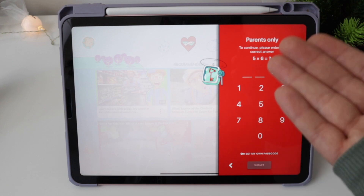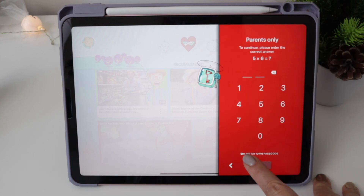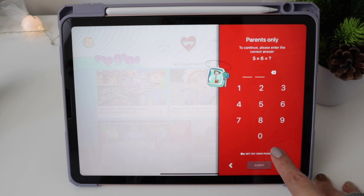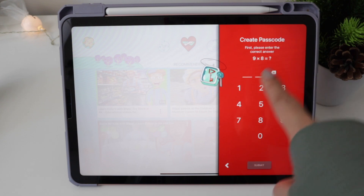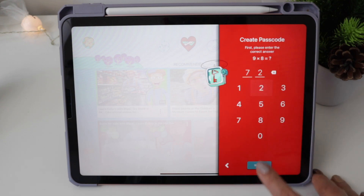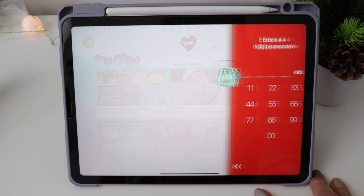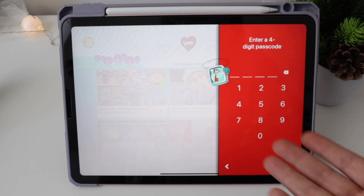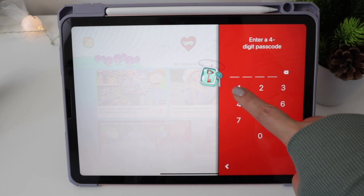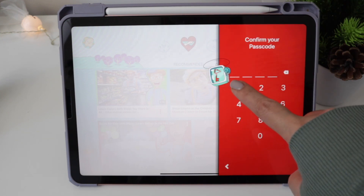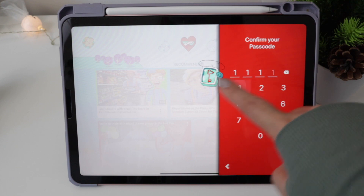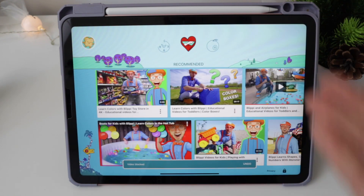If your child is already too smart to solve this math problem, tap on 'Set my own passcode' and you will create a passcode here. First, please enter the correct answer, and then you will submit the digit passcode that you want. Confirm it, and it has changed — you've already blocked this Blippi video.